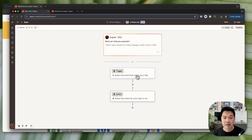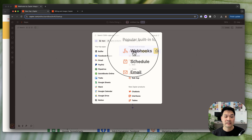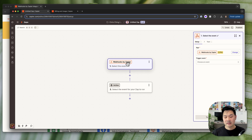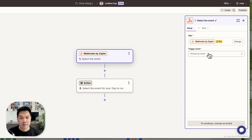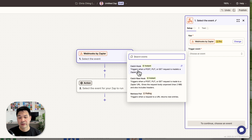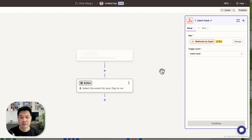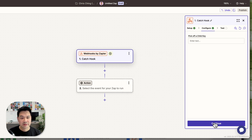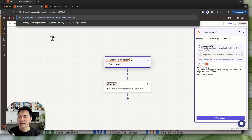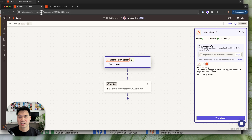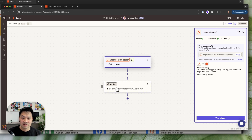Select the event that starts your Zap. We want to use what's called a webhook — this gives you a URL that you can send a request to from your iOS app, and that will start this automation. Let's configure this step and choose the trigger event to be 'Catch Hook.' This triggers when a POST, PUT, or GET request is made to the Zapier URL. Click continue, and that's it — we have our URL. If you send a request from your app to this URL, including any data you want to pass through, it will start the automation. You've got your webhook URL.